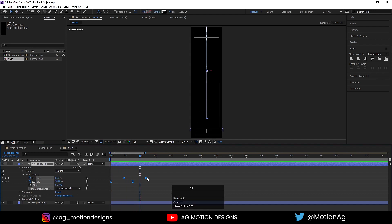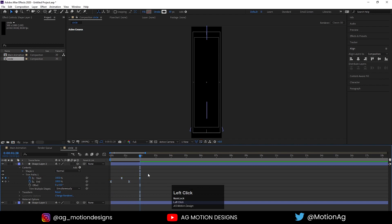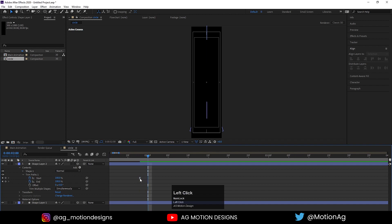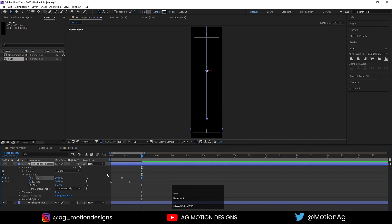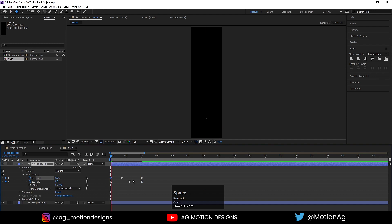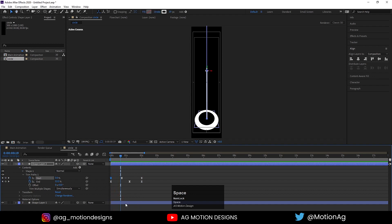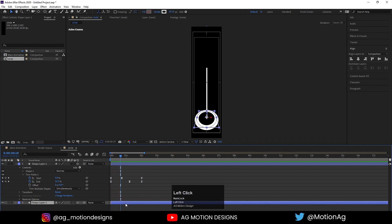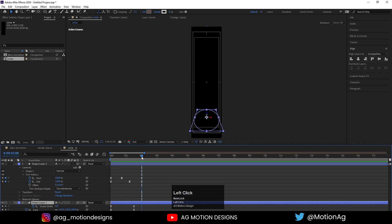By holding Alt I'll drag it up to two seconds. At two seconds, make sure you're on exactly two seconds. I'll create one keyframe here and one keyframe there. Select this shape layer, hit U, and at two seconds I need to create keyframes here also.